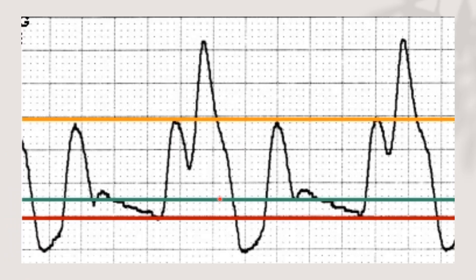Let's practice intra-aortic balloon pump interpretation. For inflation, we see a nice V but it is higher from the baseline, meaning early inflation. For the systole, the unassisted systole and assisted systole are at the same level — meaning early deflation. So this is a combination of early inflation and early deflation, and we can identify both together.